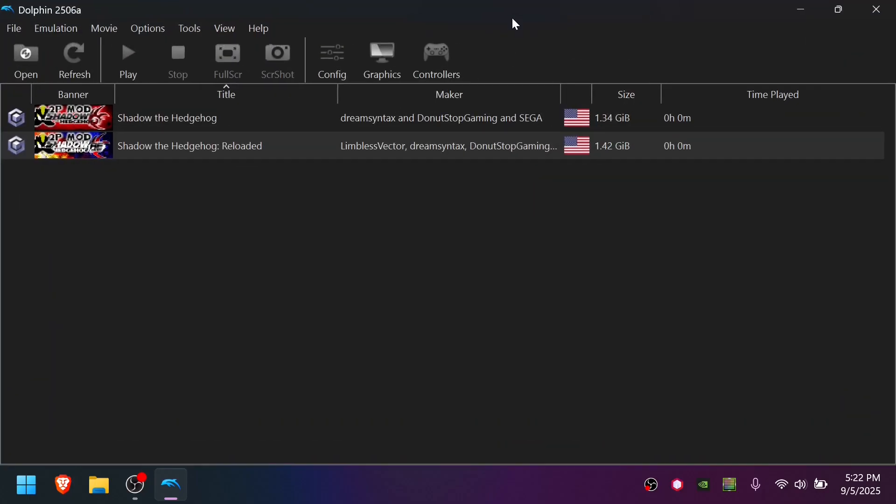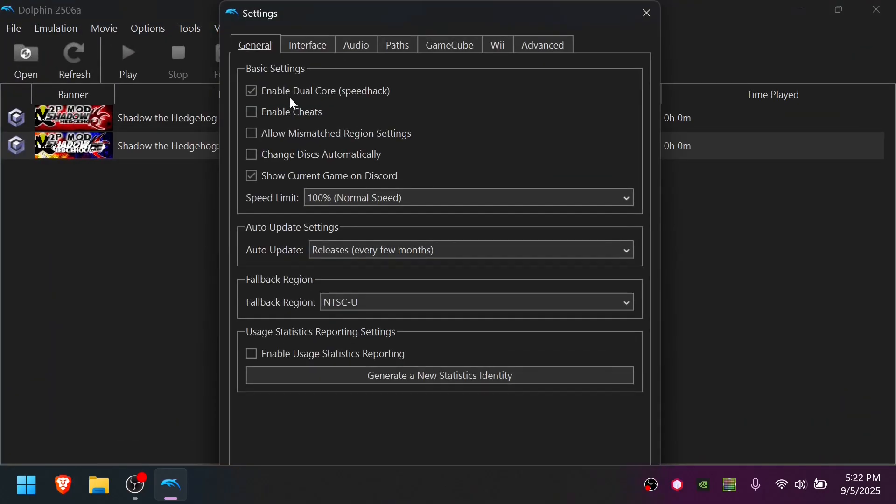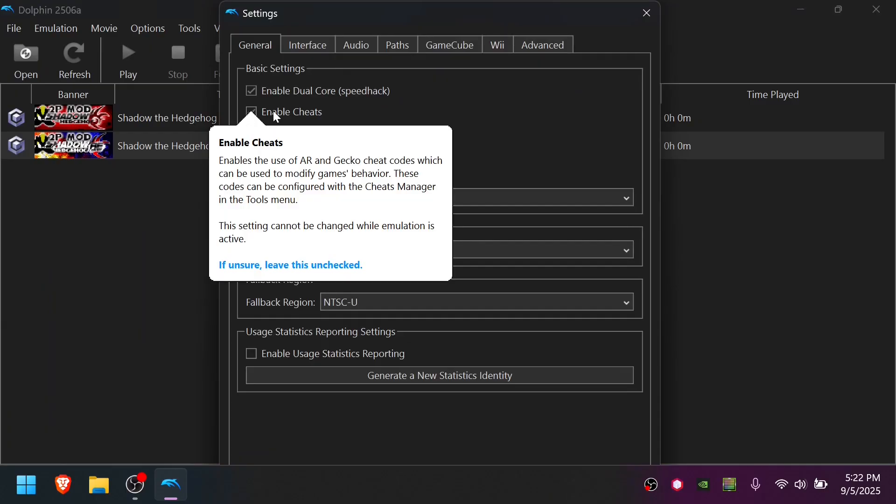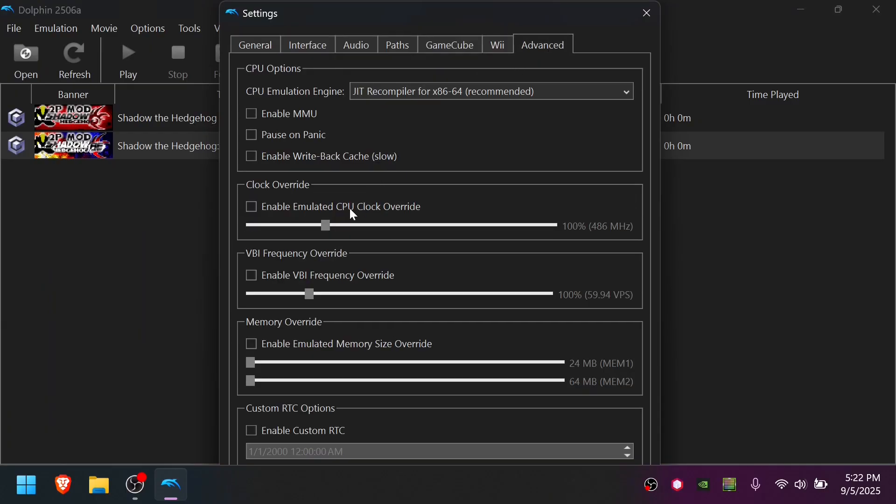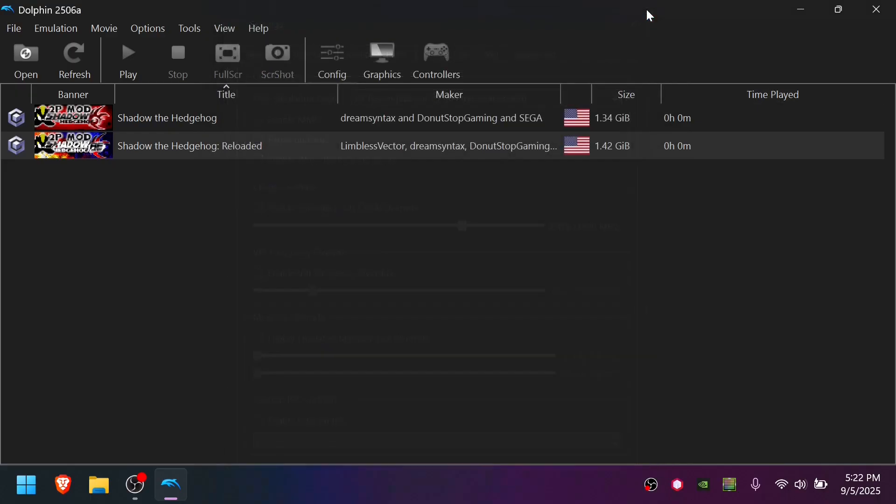There's a few things to do before we can launch the game. Go to Config, Enable Cheats. Go to Advanced. Turn on emulated CPU clock override. I recommend at least 150%, but if your computer's powerful enough, try to do around 300%. Just experiment, see if it's working well and stable. We'll get back into this in a moment.